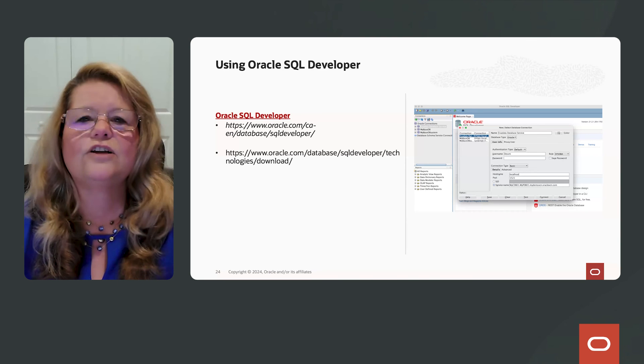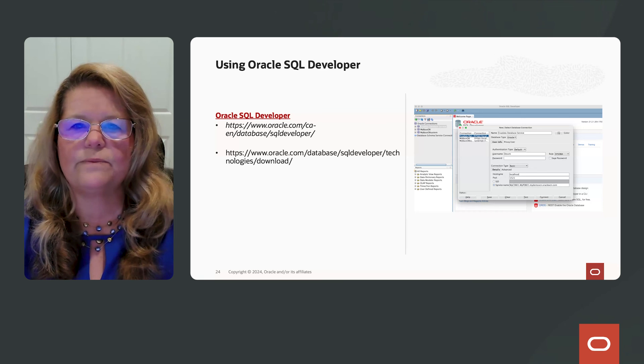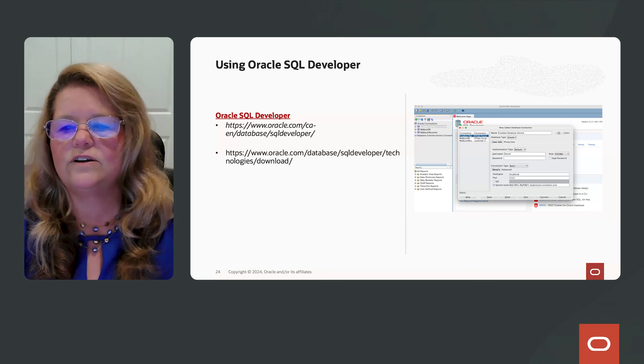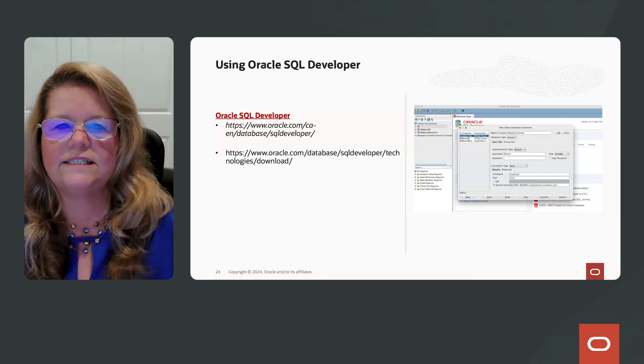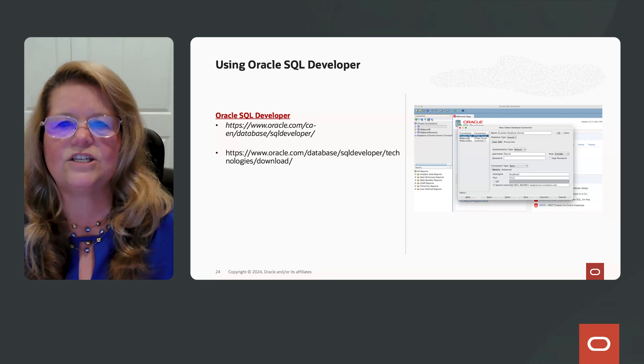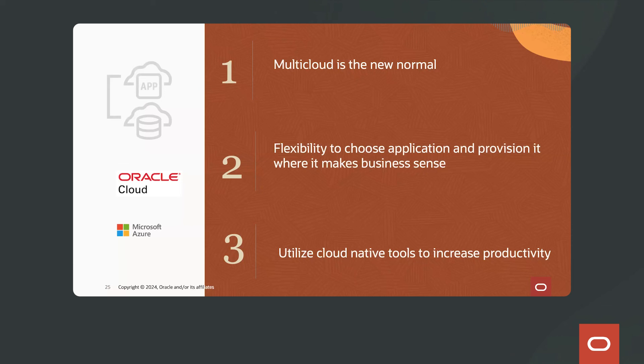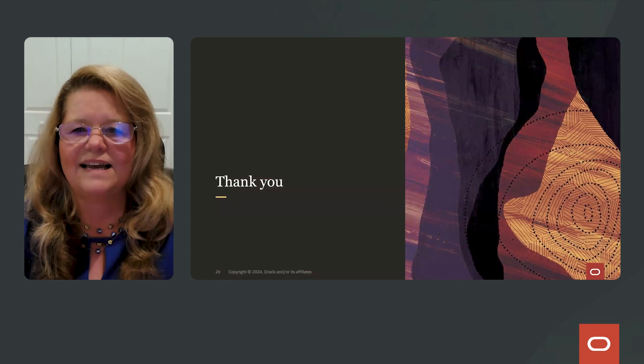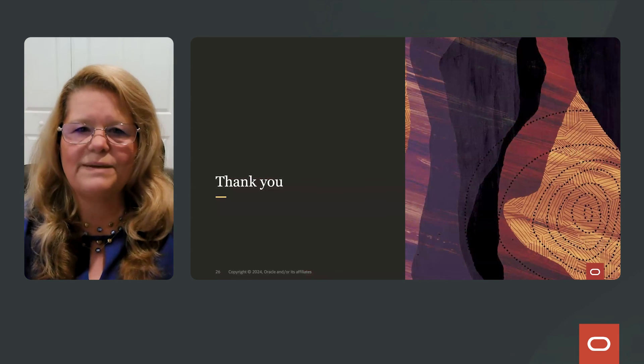Again, using the Connect String information from the OCI console, you fill out the information to connect to your database. Okay, so over the last few minutes, I hope you see that multi-cloud is the new normal. It gives you the flexibility to choose applications and provision it where it makes sense for the business and be able to utilize cloud-native tools to increase your productivity. All right, thank you for joining me today.